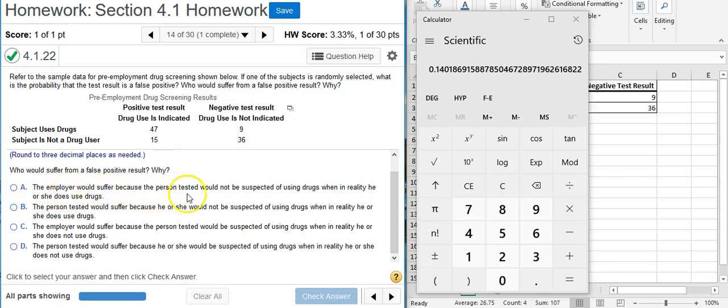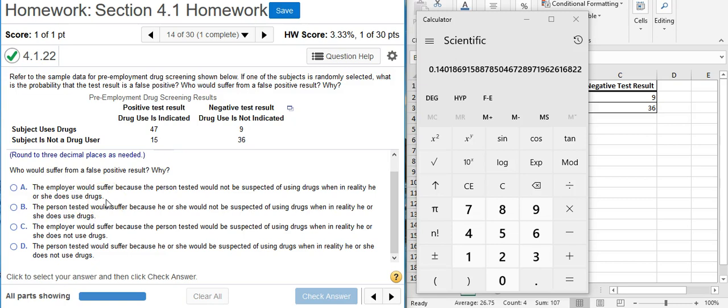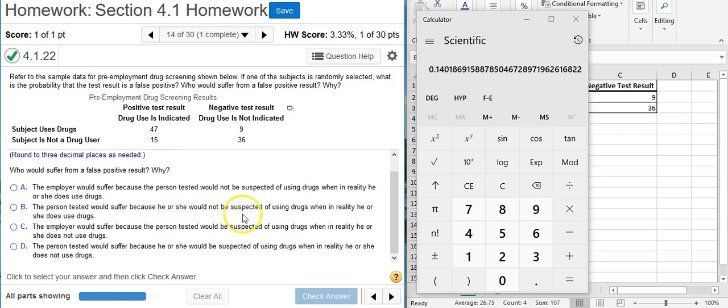the employer would suffer because the person tested would not be suspected of using drugs when in reality he or she does use drugs. That's the opposite of a false positive. That's actually a false negative.